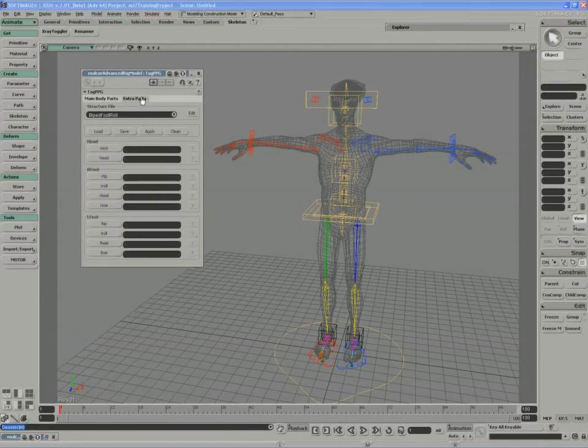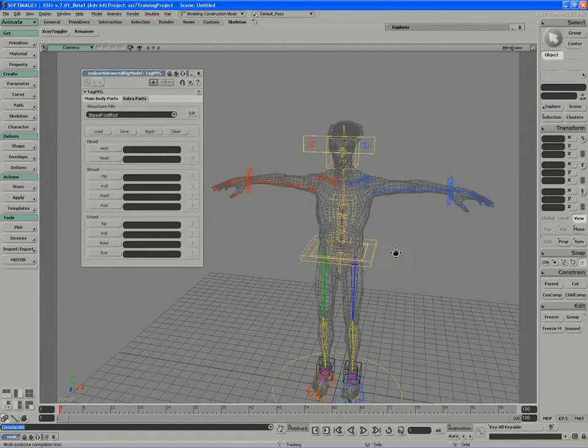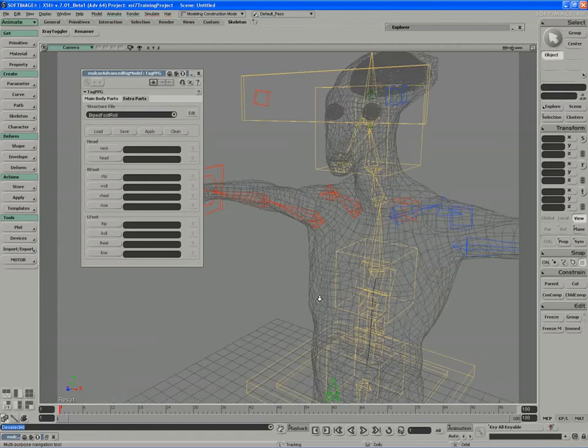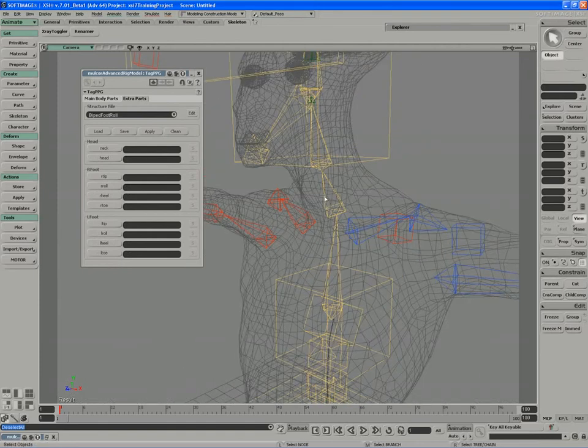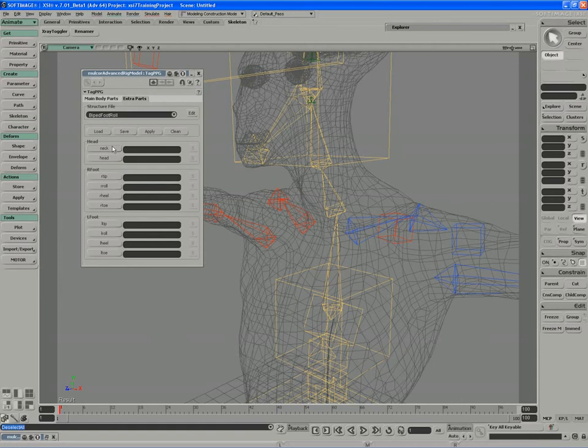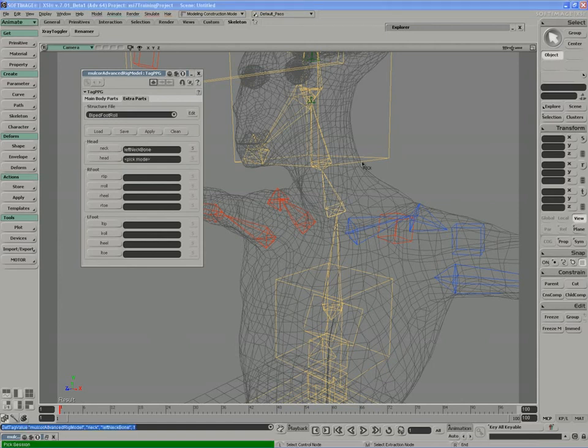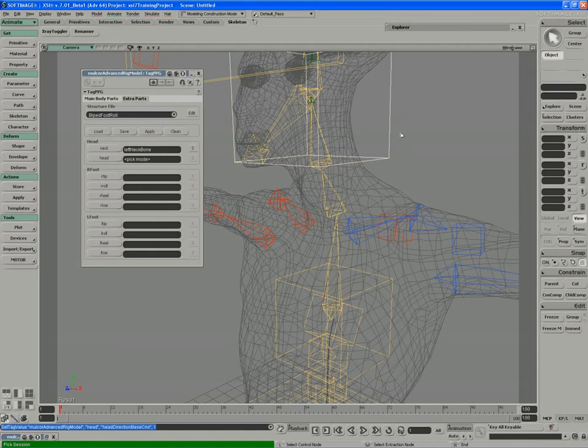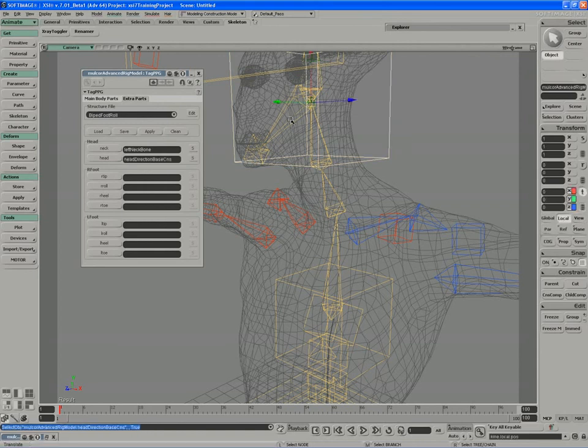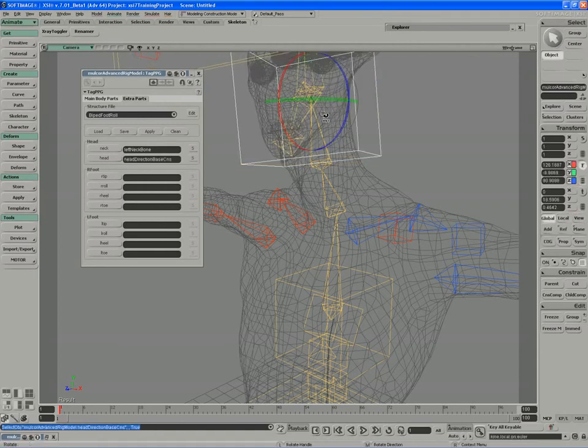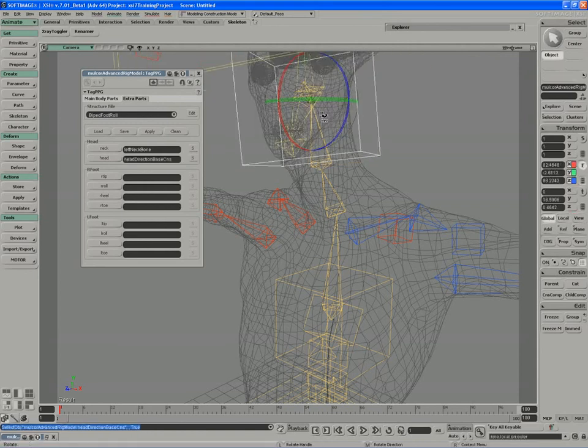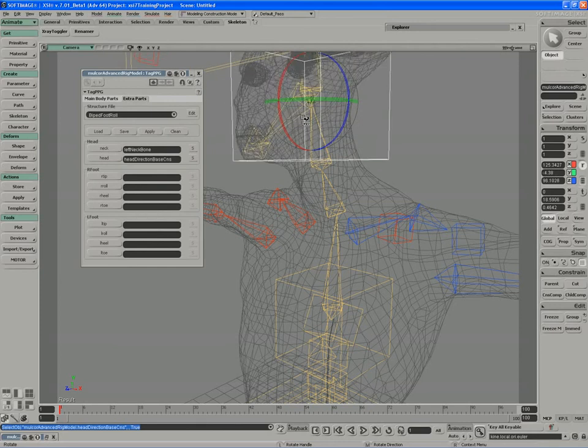Now when I'm picking the extra parts, I'll start by picking the neck. I've got a two-bone chain for the neck. I'll just use the base neck bone as my neck. And for the head, the simple head control that I've used will suffice. The one that allows us to control our head direction like so.